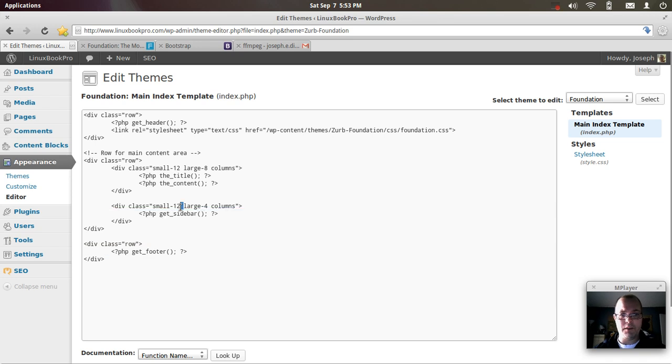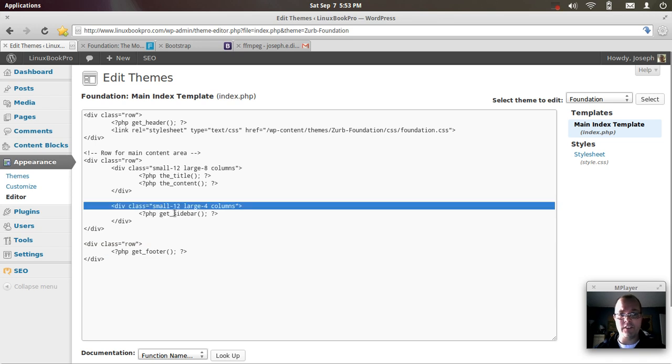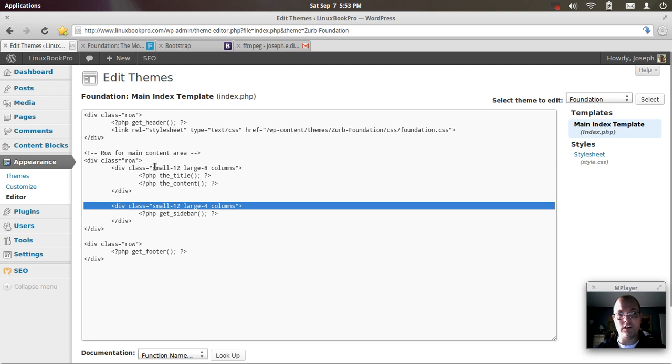I've got my div tag, but this is based off of the foundation framework. So you've got your small and your large. It's a little bit easier to read.